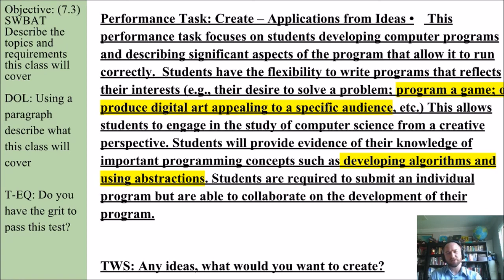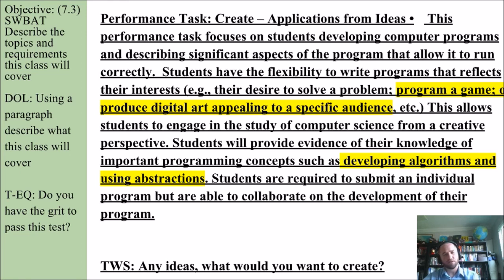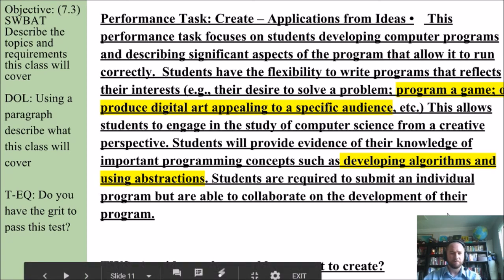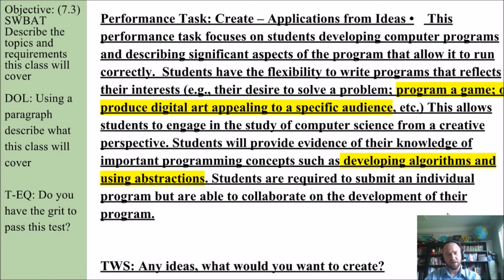This allows students to engage in the study of computer science from a creative perspective. Students will provide evidence of their knowledge of important programming concepts, such as developing algorithms and using abstractions. It's okay if you don't know what an algorithm or an abstraction is yet — we'll definitely get to that. But I want to ask you: of what I've described so far, do you have any ideas of what you might want to create?